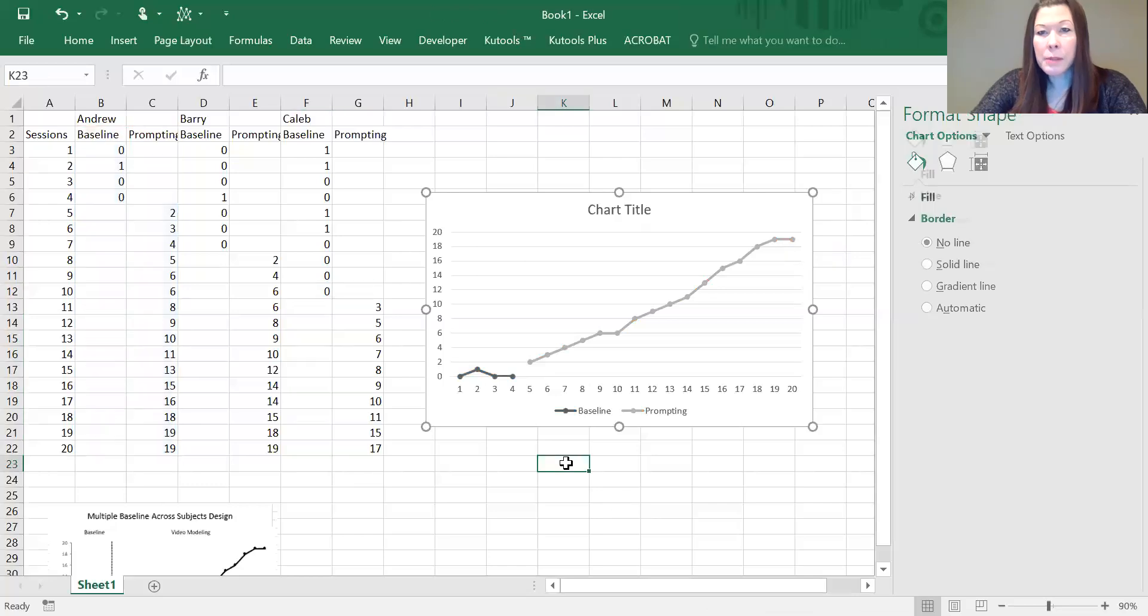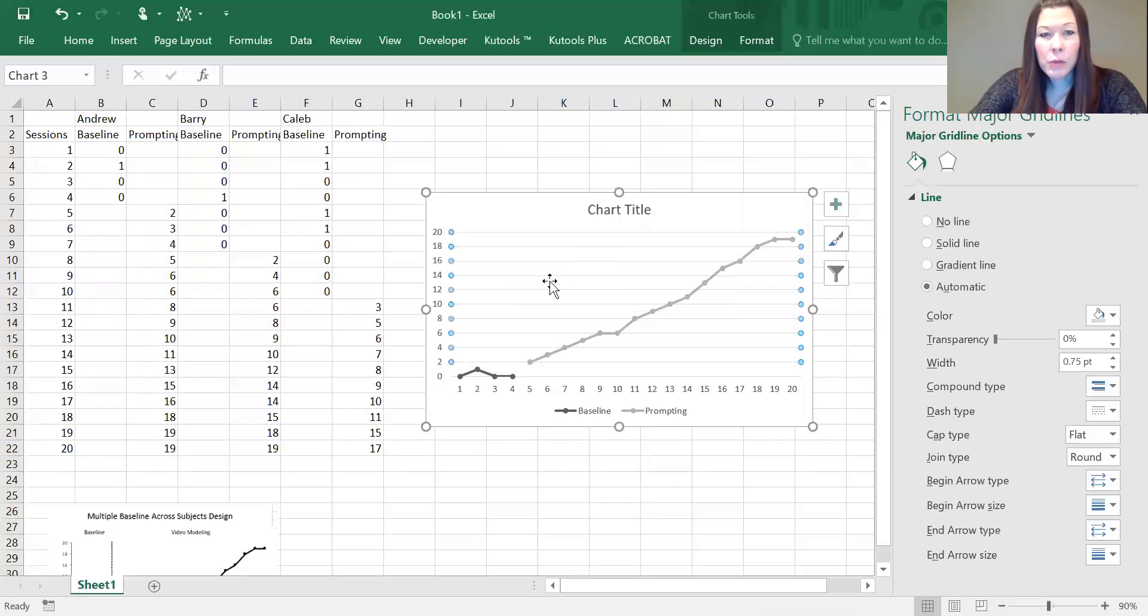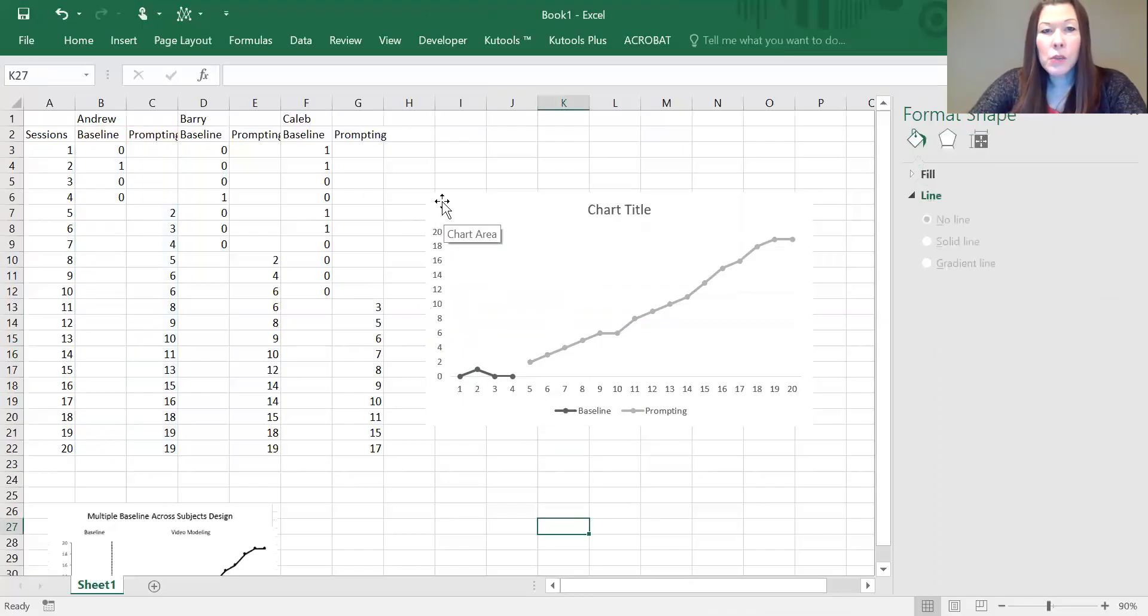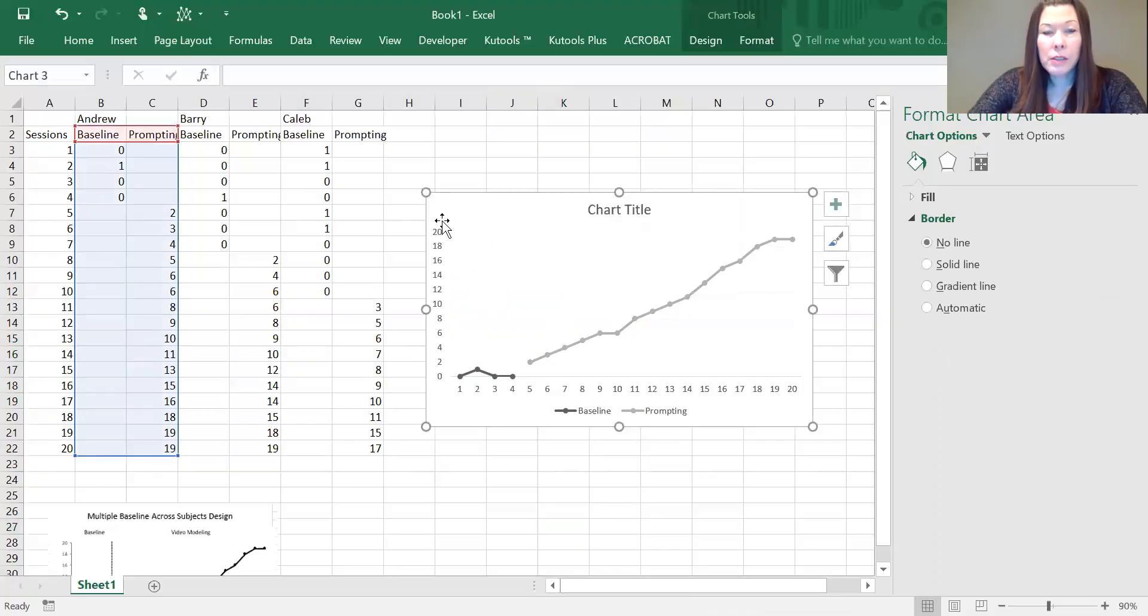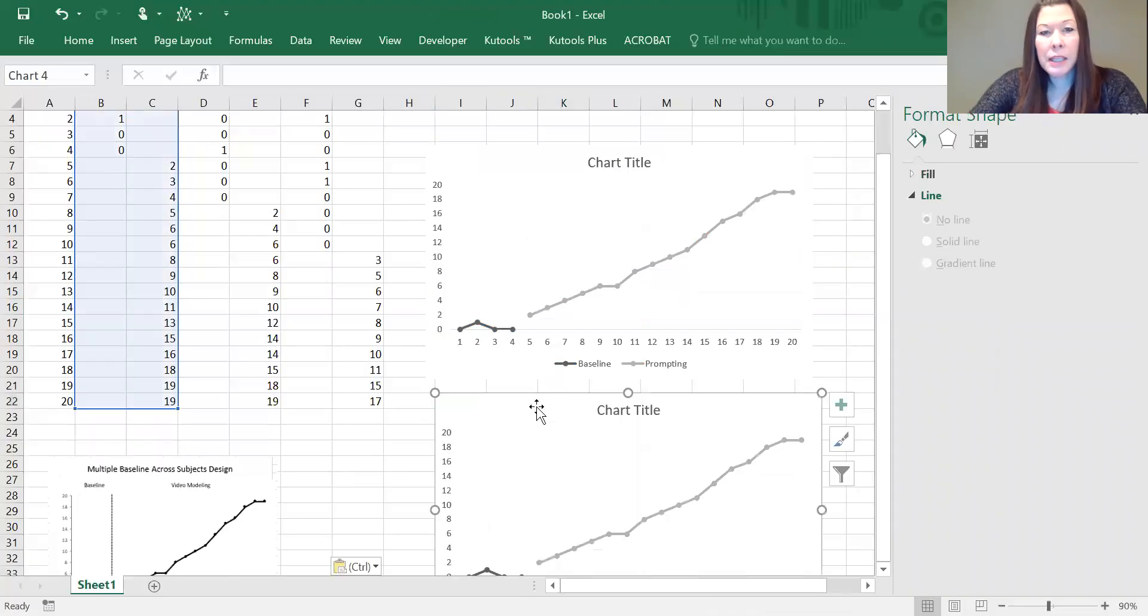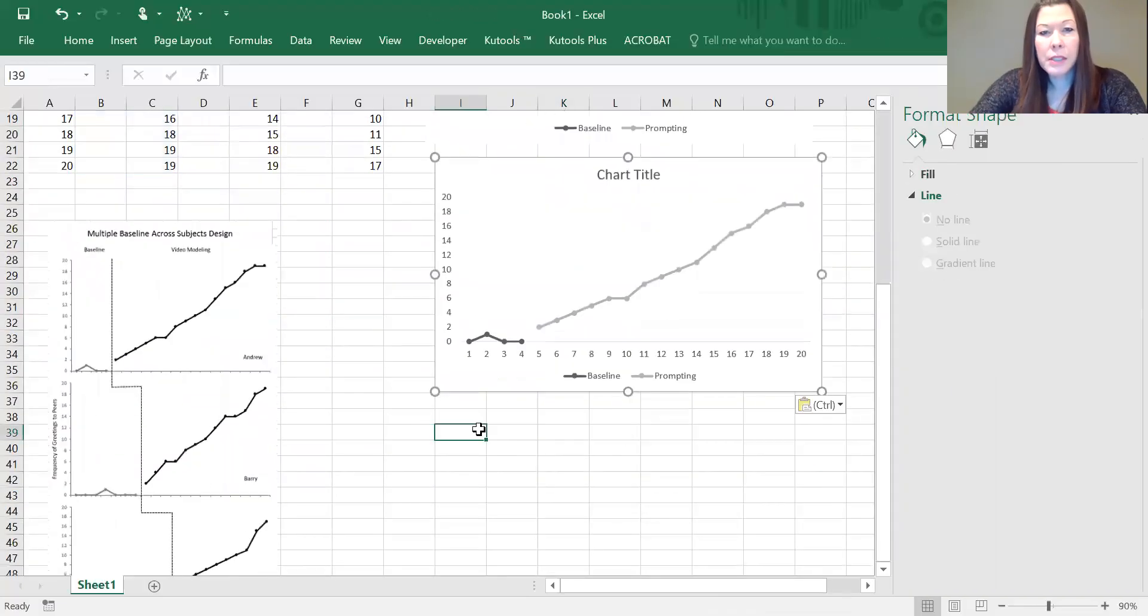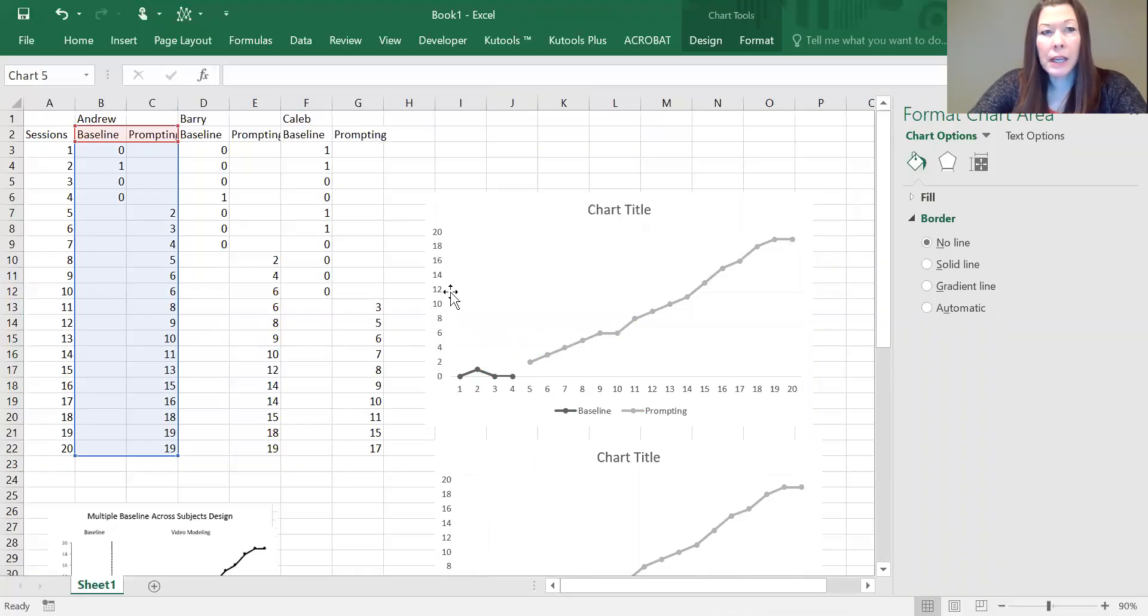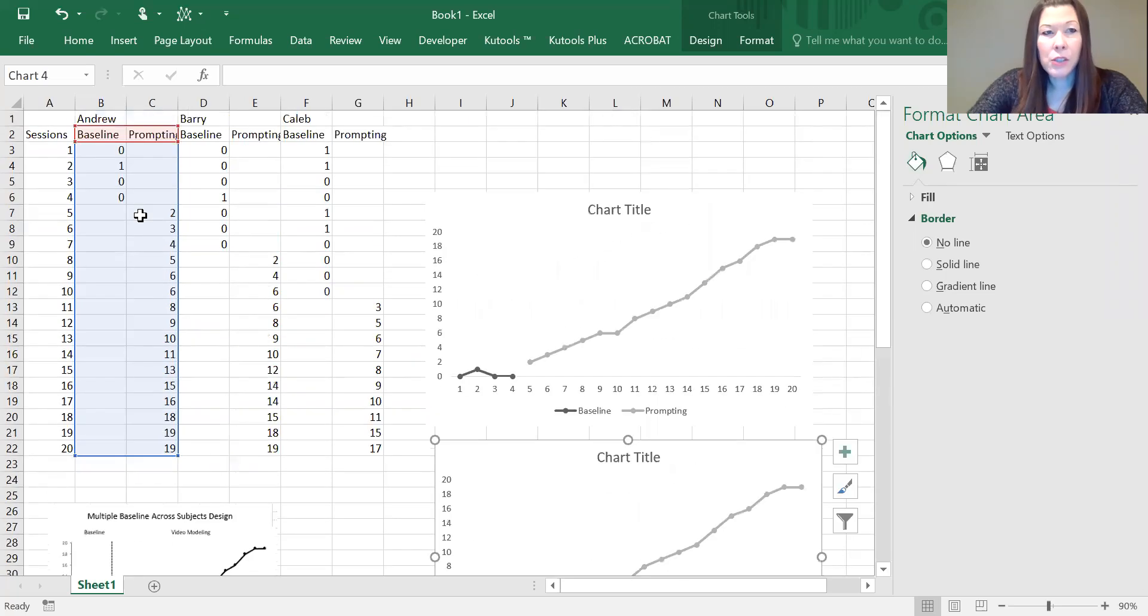These types of graphs don't have lines on the border, and the last thing we're going to do is select the gridlines and just hit delete because we don't want the gridlines on there. Now I'm going to click onto the graph and copy it, and then I'm going to paste it in two more times.